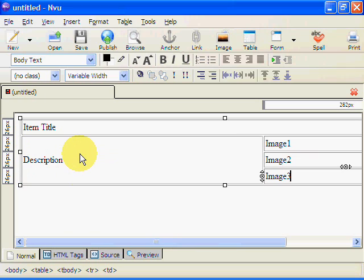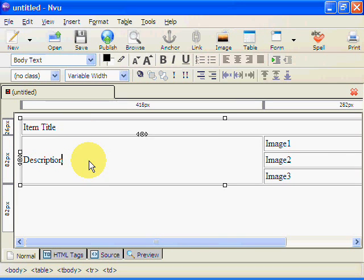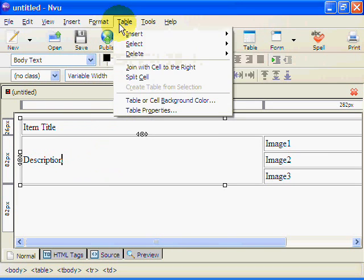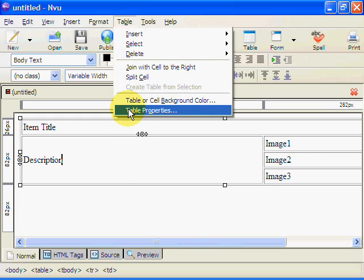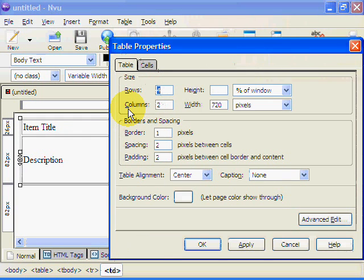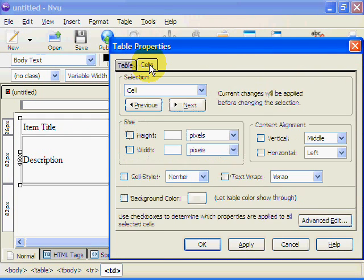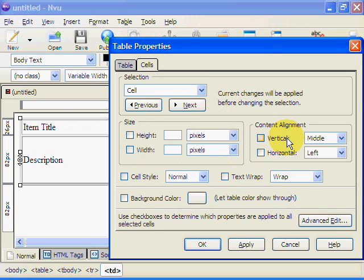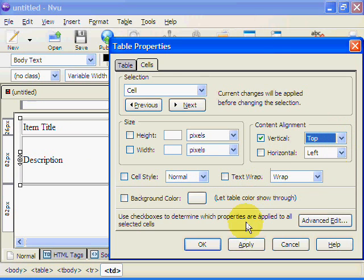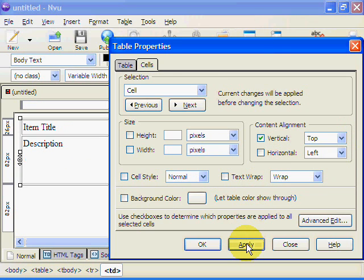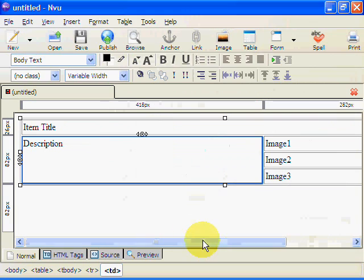Now the description we want to align that to the top really so it doesn't write from the middle. So again we click in the cell we go to table, table properties but this time we want cells. So you click on the cell and we've got content alignment. The vertical we want to put it at the top. Again apply and okay.